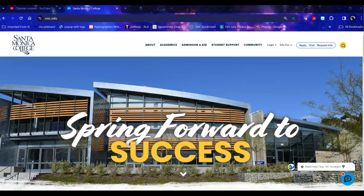Hello, my name is Brent Antrim and today we're doing a database tour of the Gale Communication and Mass Media Database at Santa Monica College.